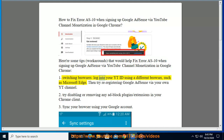Tip 1: Switching browsers. Log into your YouTube account using a different browser, such as Microsoft Edge, then try re-registering Google AdSense via your YouTube channel.